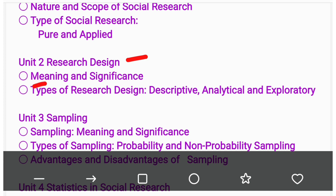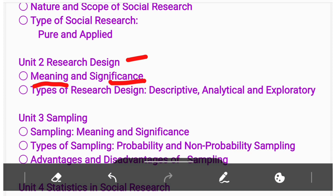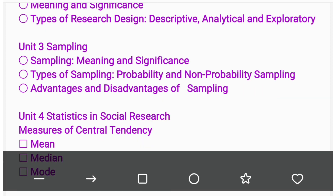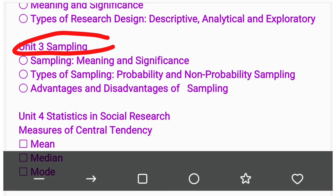In Unit Second we have Research Design. In this we have the meaning of research design and significance of research design, and also types of research design — that is descriptive, analytical, and exploratory.